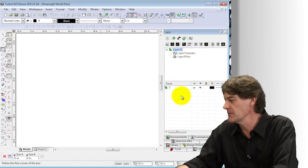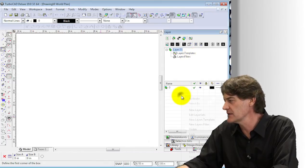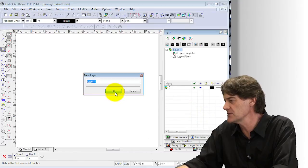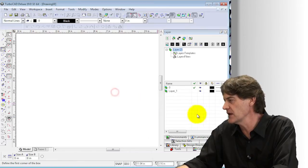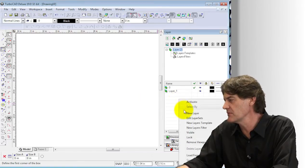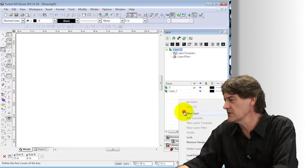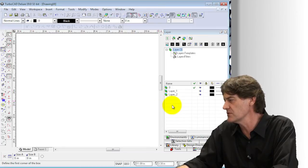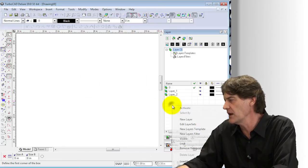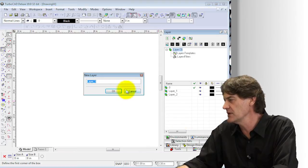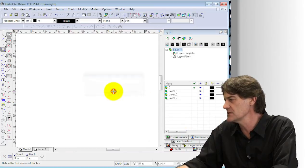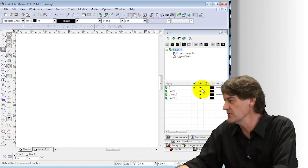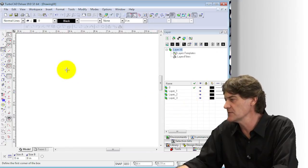I'm going to right-click in this area and create a new layer. I'm just going to choose the default names, but you would usually create meaningful names like doors and windows, roofs, plumbing, or electrical. That would be the typical scenario where you'd put in layer names.